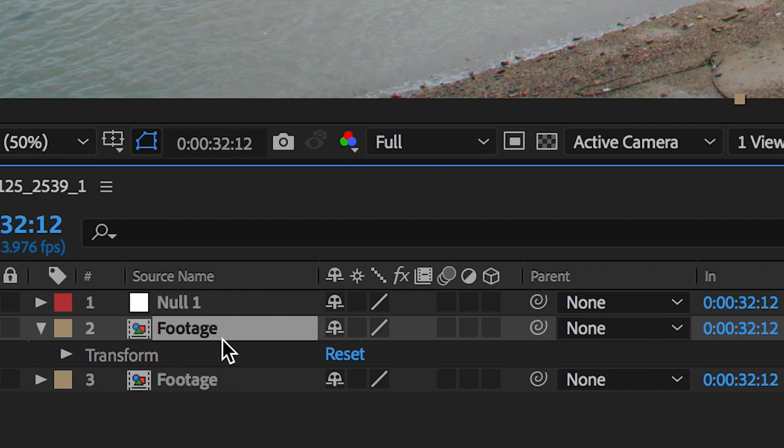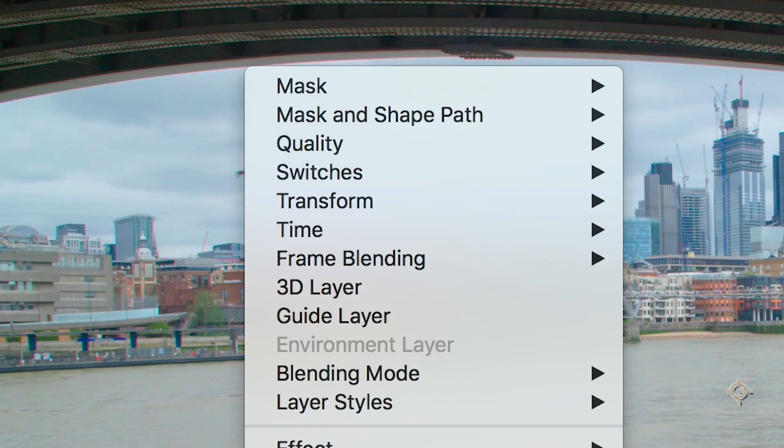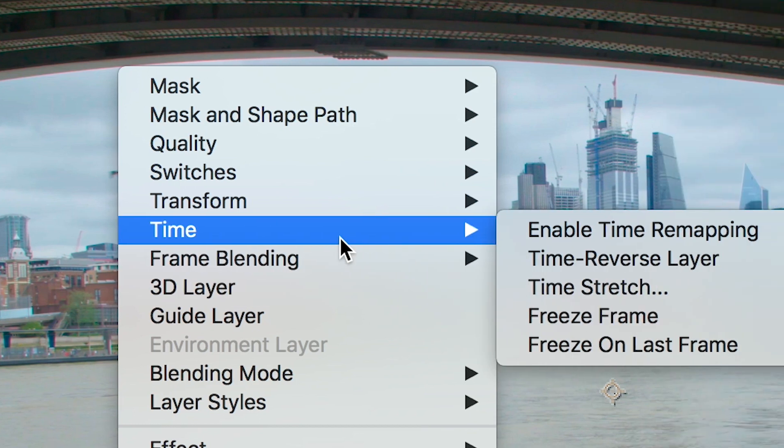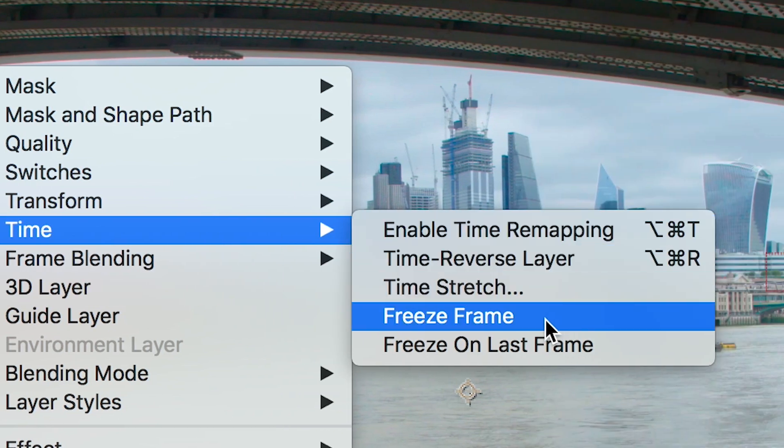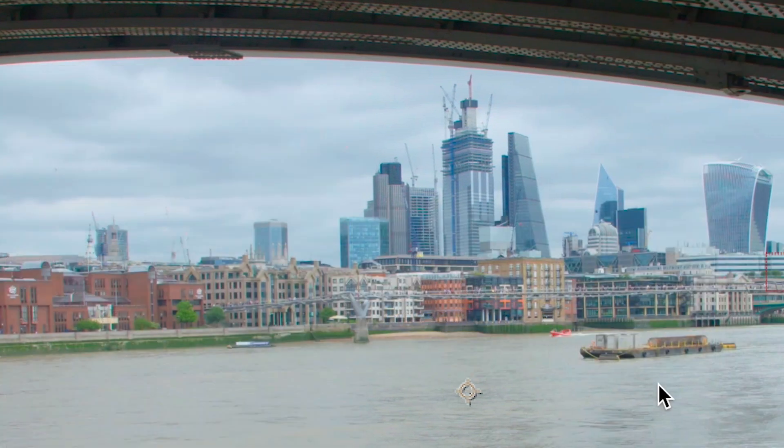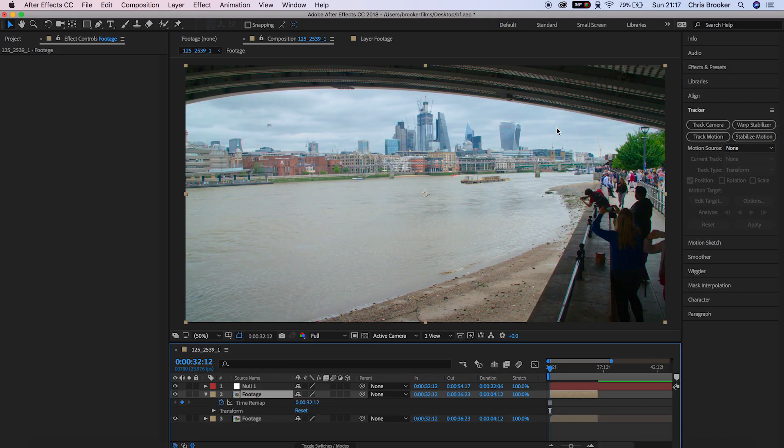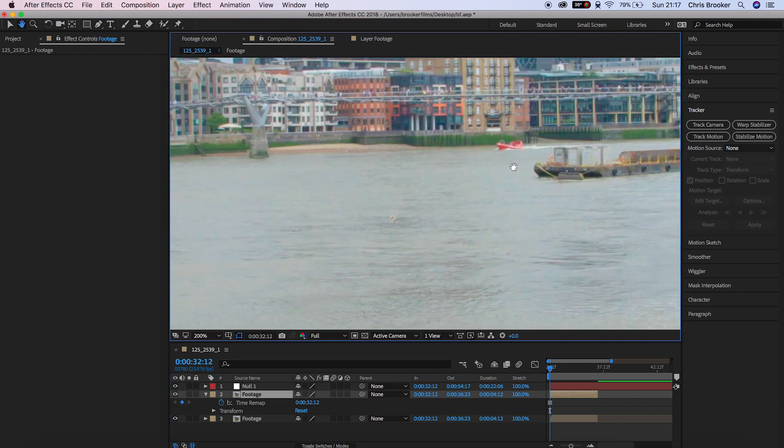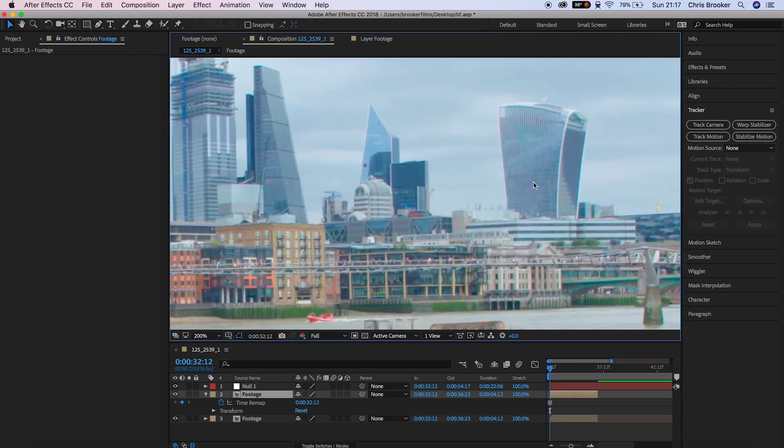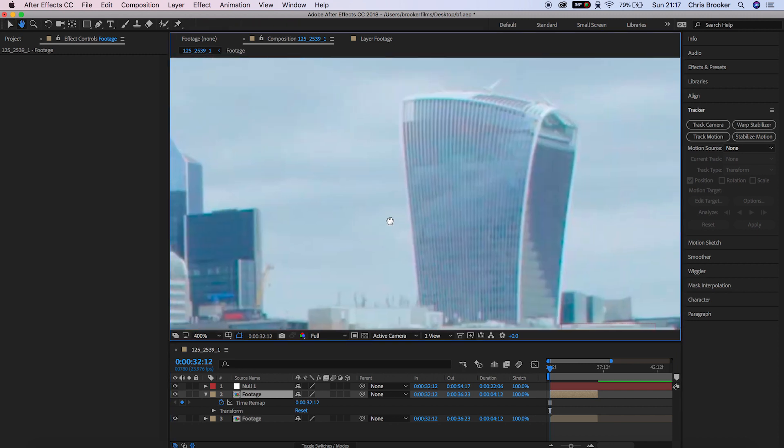From here we'll duplicate the footage, right click, go up to time and press freeze frame. Now from here we want to zoom into the footage and we want to cut out that skyscraper using the pen tool.